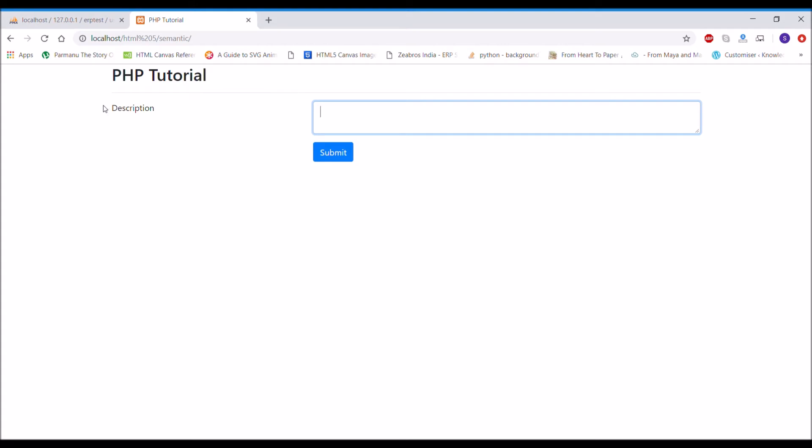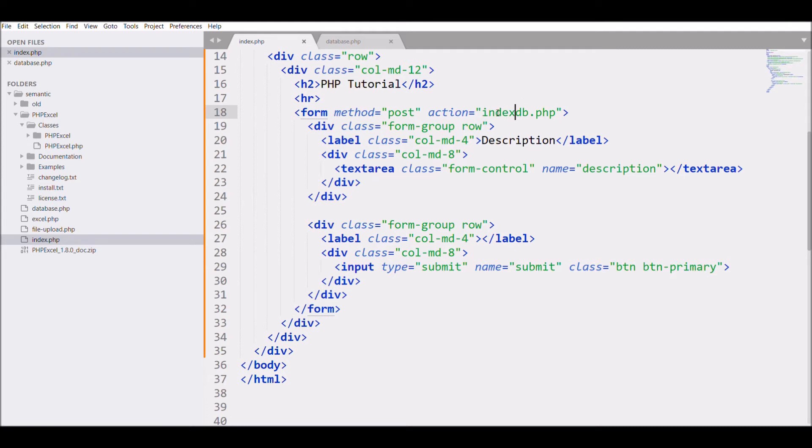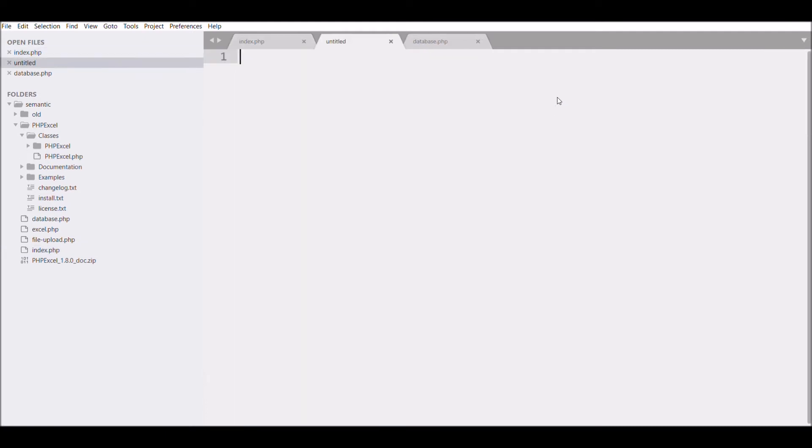You can see. Now I need to submit the form and create a new file, so I'm going to pass index.php in my action, and I'm going to create indexdb.php file.